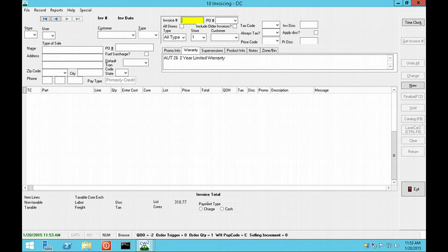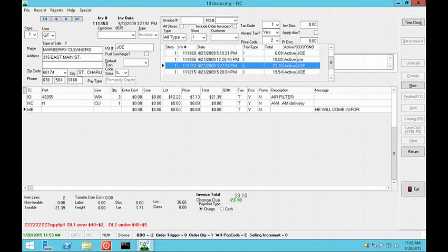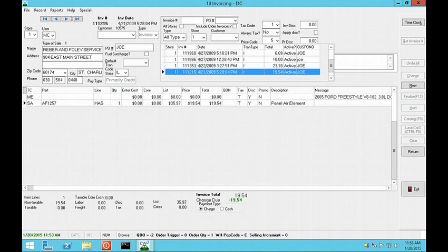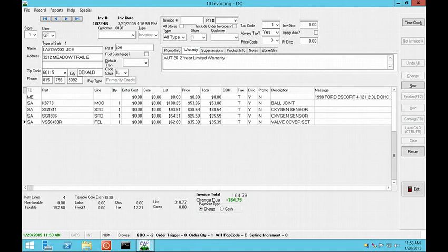Invoices can now be searched by PO number. The drop-down list will show all of the POs that have been used. When you tab through the search by box, it will show a list of all invoices with that PO and let you scroll through and select one.